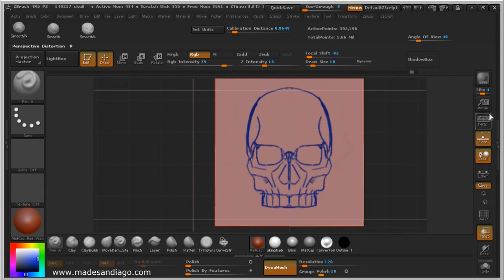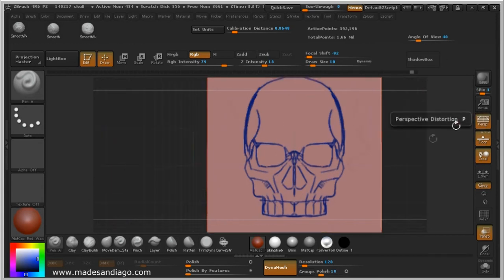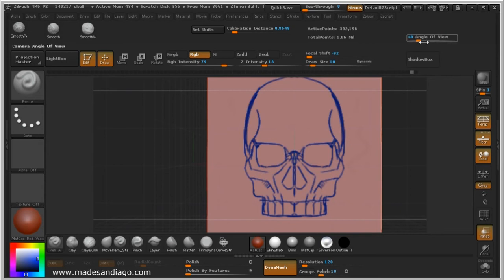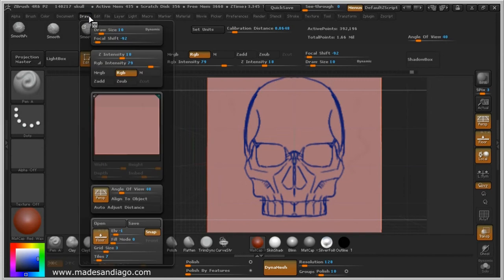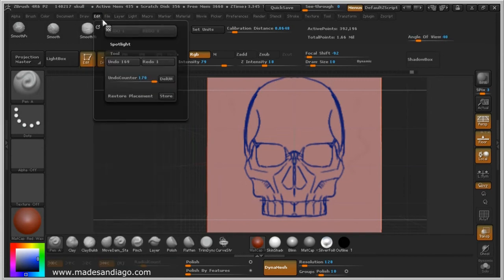Also, I am using a perspective view. I am using a 40 perspective view and you can find Draw right here.